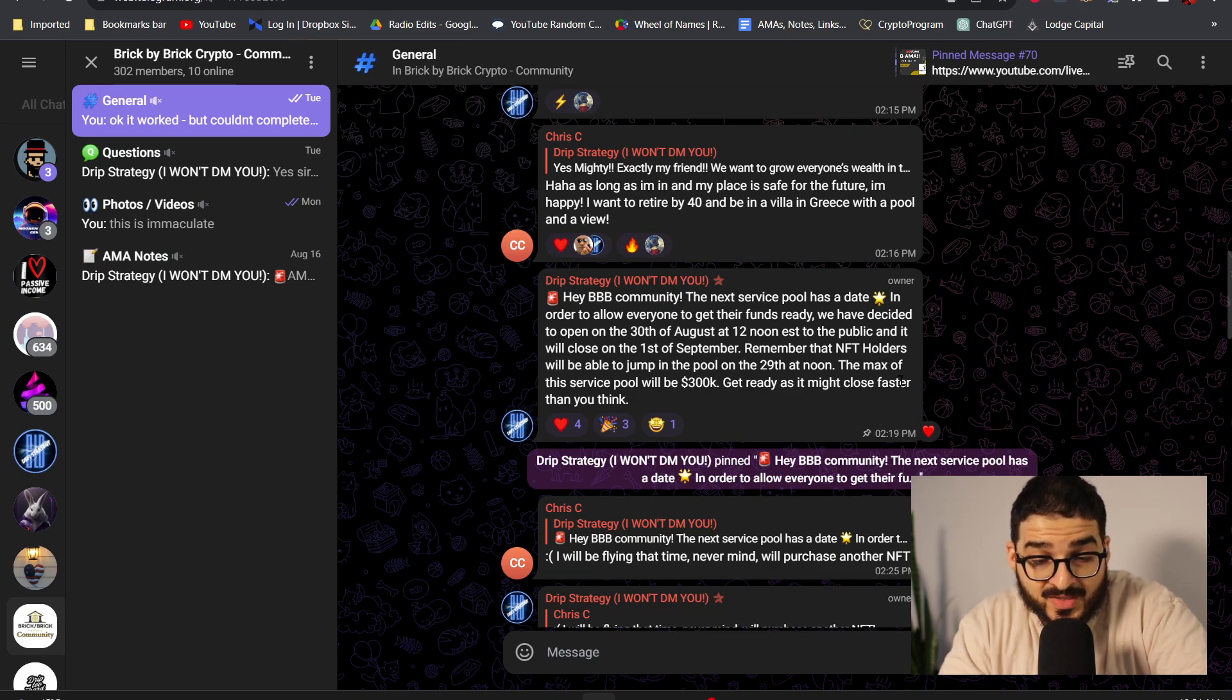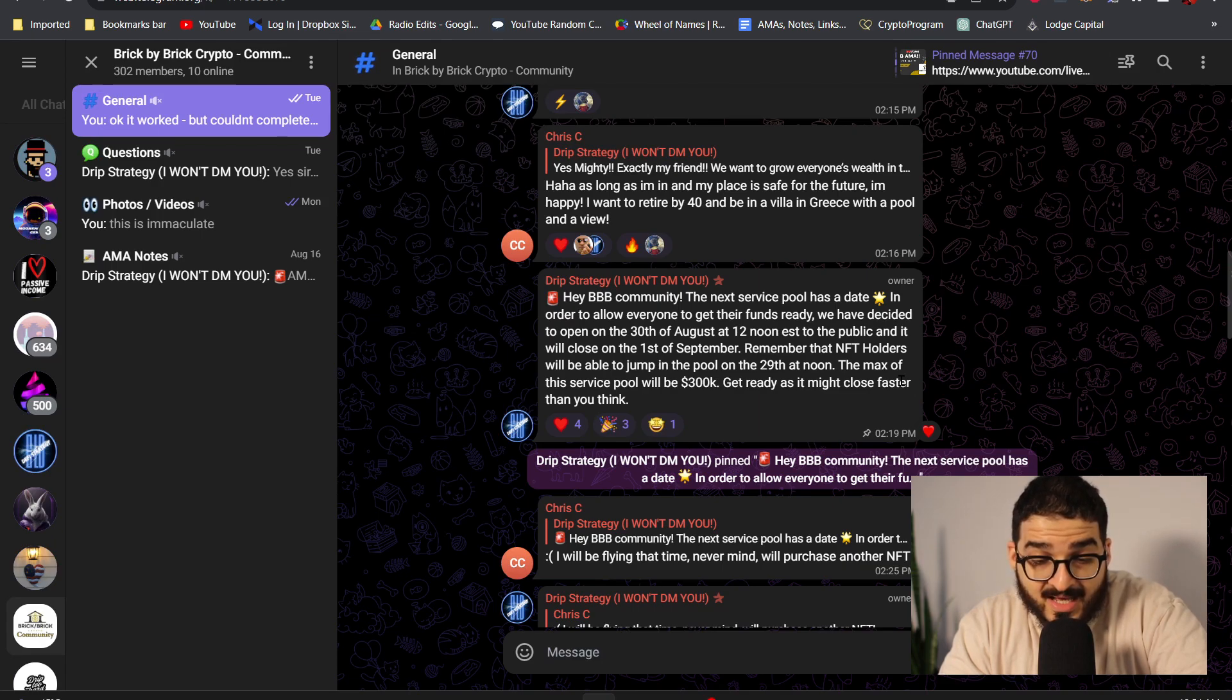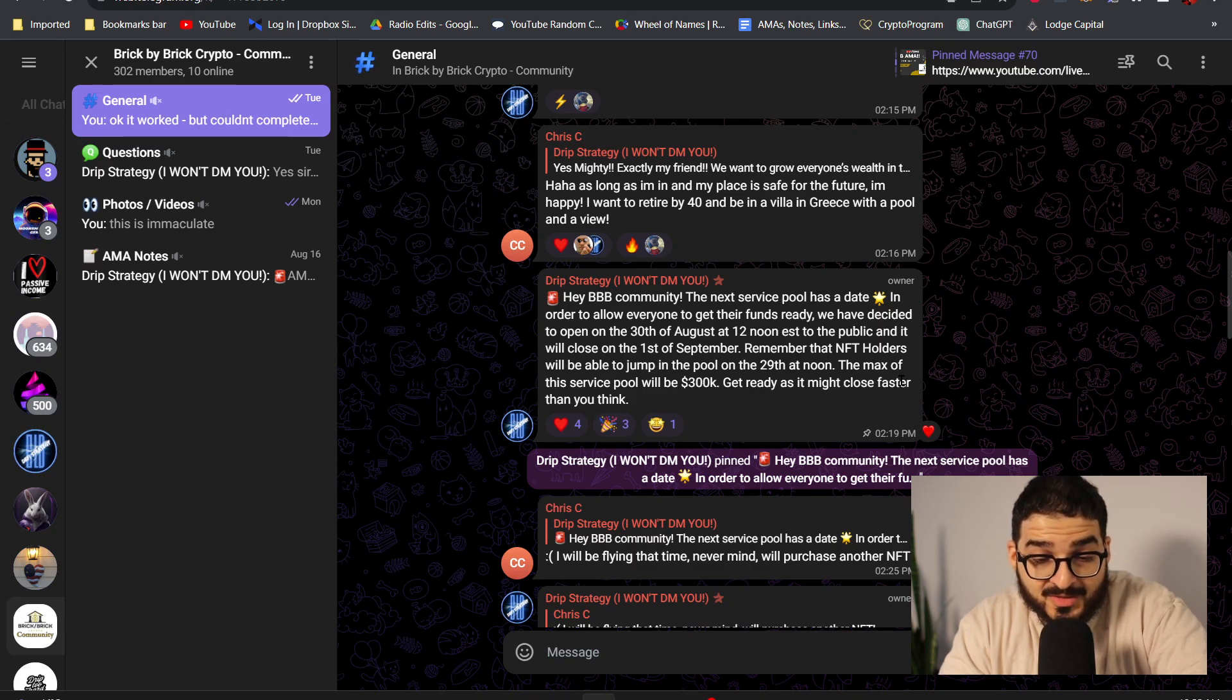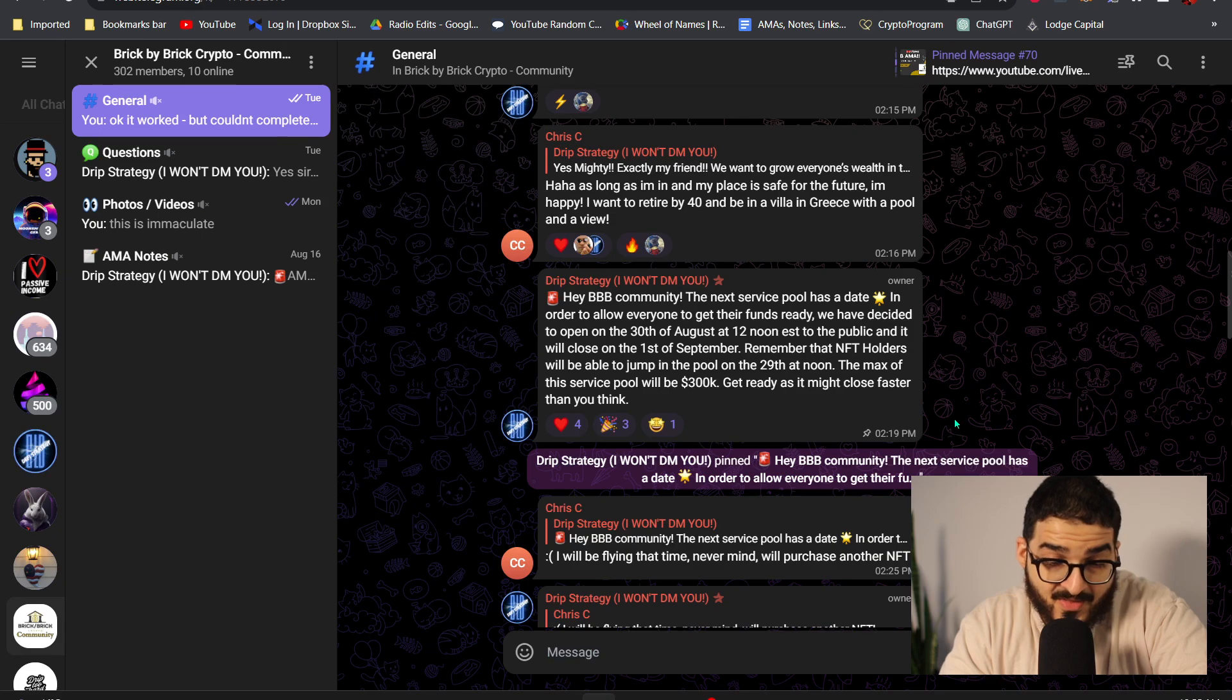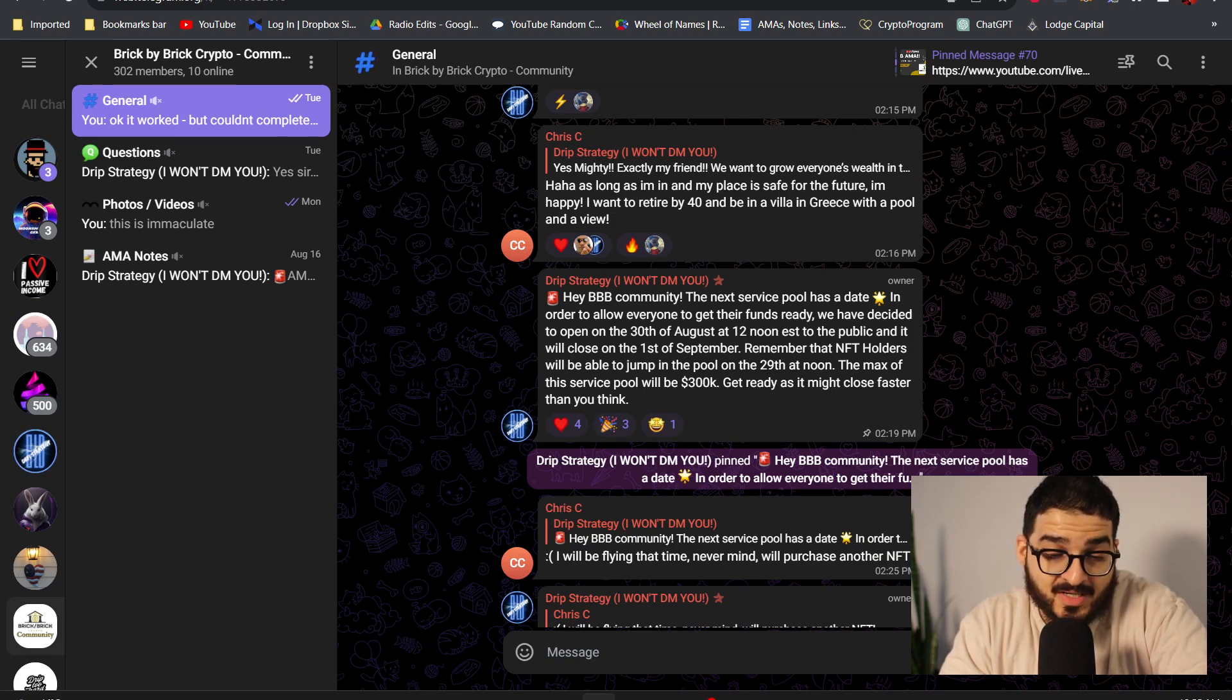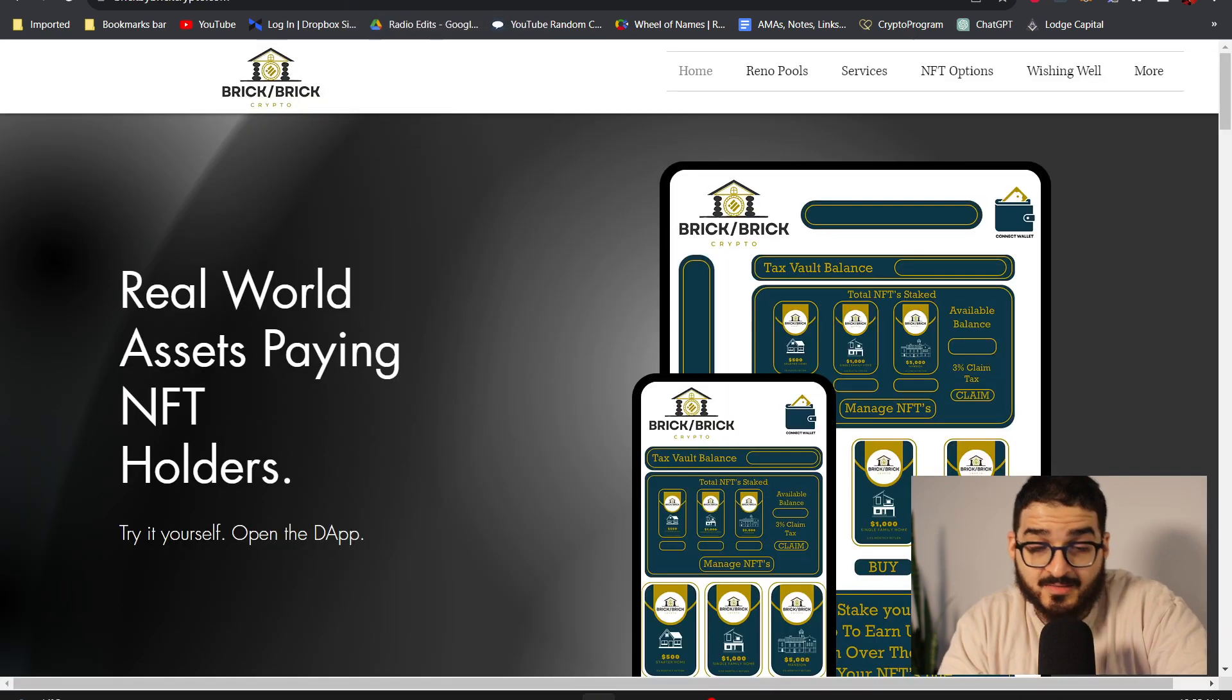In order to allow everyone to get their funds ready we have decided to open on the 30th of August at 12 noon EST to the public and it will close on the 1st of September. Remember that NFT holders will be able to jump in the pool on the 29th at noon. The max of the service pool will be 300k, get ready as it might close faster than you think.